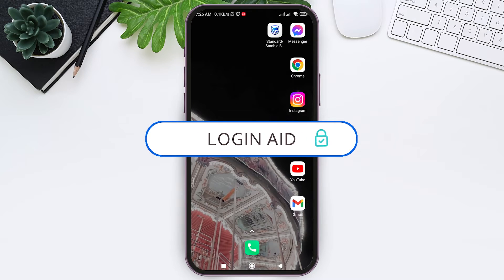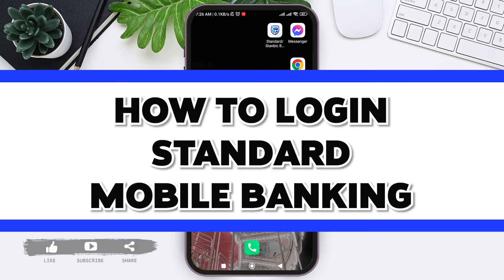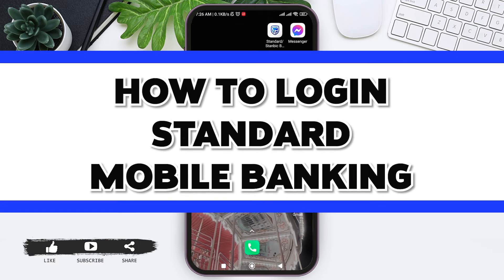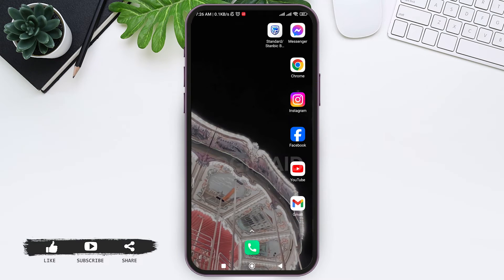Hello everyone, welcome back to our YouTube channel Login Aid. Today in this video I am going to show you how to log in to Standard Mobile Banking on your mobile phone.